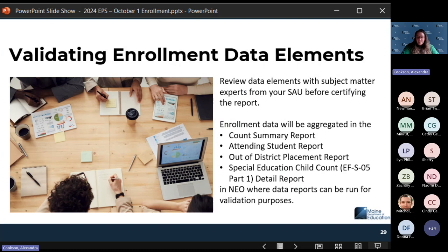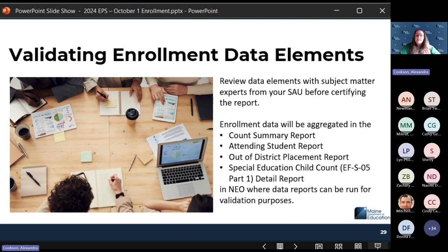Highly recommend doing as much validation as you can. The 10-1 to 10-15 timeframe is not for certifying, but the report is running, so you can review and make sure the data are all accurate. I would highly recommend pulling your count summary, your attending, and your out-of-district placement reports and sending them to subject matter experts. Remember, data is a team sport — send that information out and ask for feedback to make sure all the data are complete. That way you can get it certified on time with the most accuracy possible.